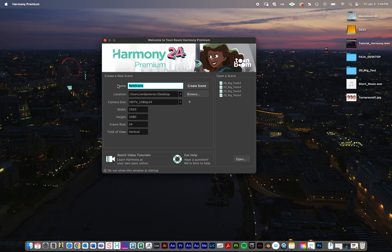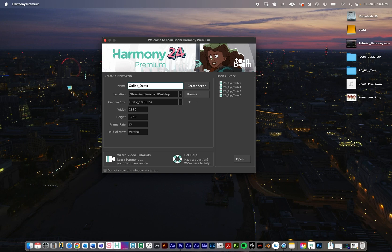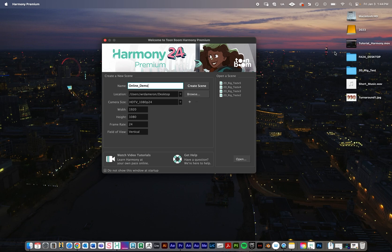I'm going to name this online demo, and I like to use underscores here for spaces. The way that Harmony works is really similar to After Effects or Premiere if you've ever used those programs. Harmony doesn't work like Microsoft Word where you save just one file. It creates a project folder that you'll need to use as your home base here.